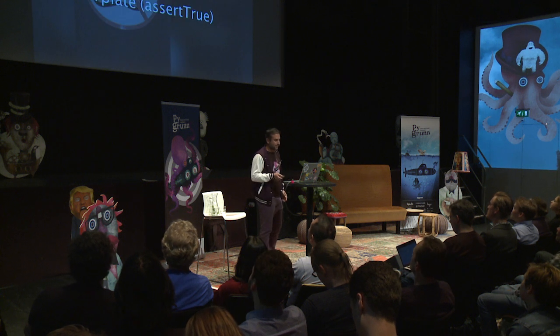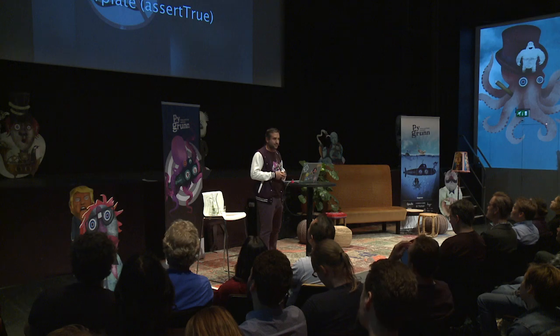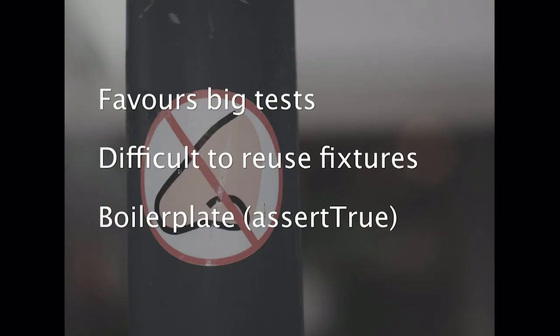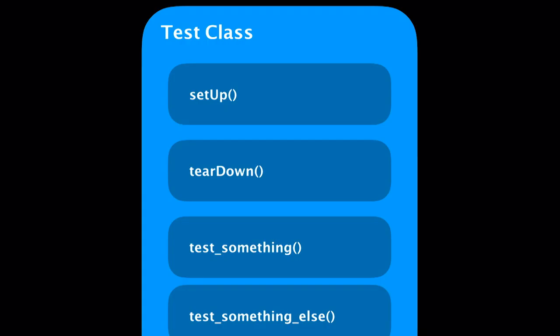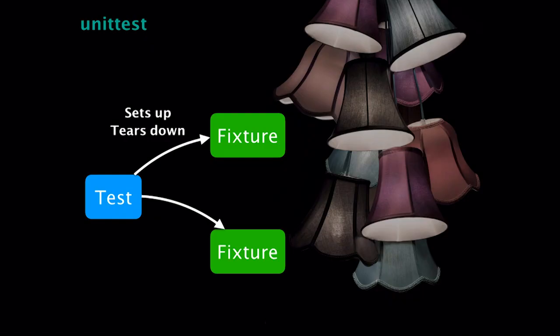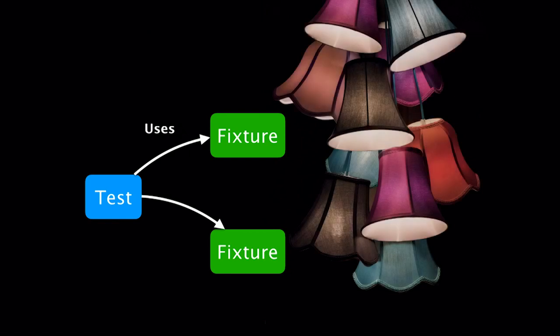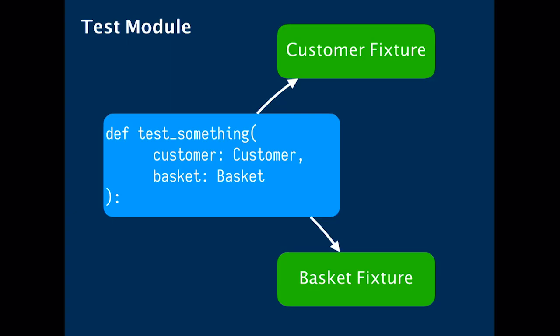Most unit tests favors writing big tests. It's difficult to reuse fixtures. There's a lot of boilerplate, assert true kind of functions. Nose wasn't maintained. It was really handy to me because then I didn't need to, I had an extra reason to do this. So in PyTest, instead of the test being responsible for setting up some bunch of fixtures, the test depends on some fixtures, and then each fixture decides how to set itself up.